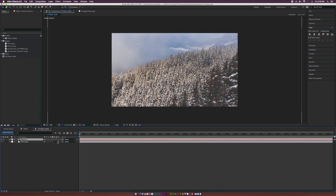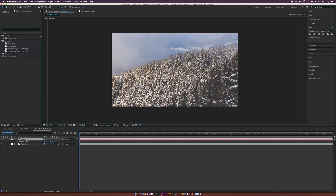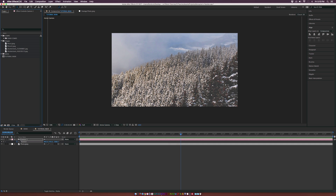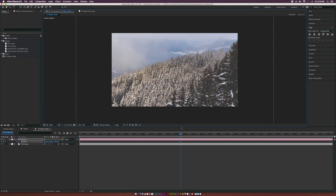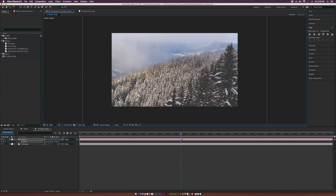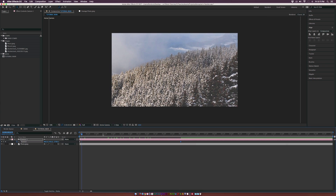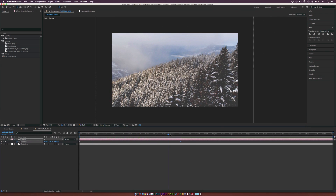Let's go ahead and make this layer a 3D layer. Let's hit P on the keyboard for position for the camera. Let's add a keyframe for the camera here, then go to about six seconds at the end of our animation. We'll grab the Track Z camera tool.